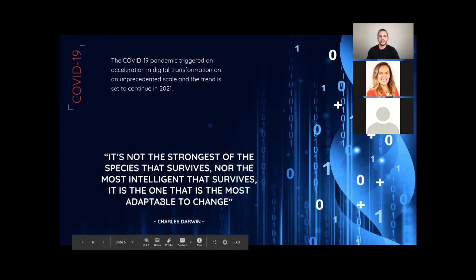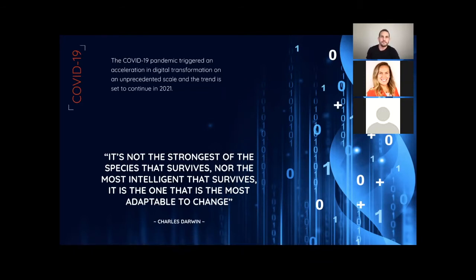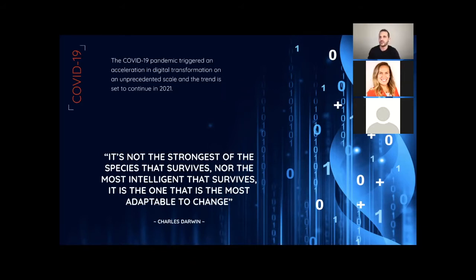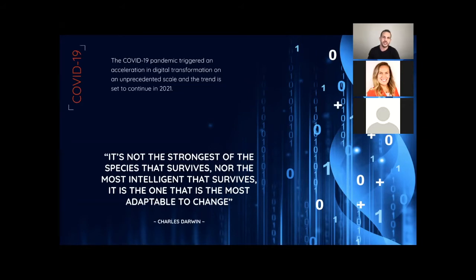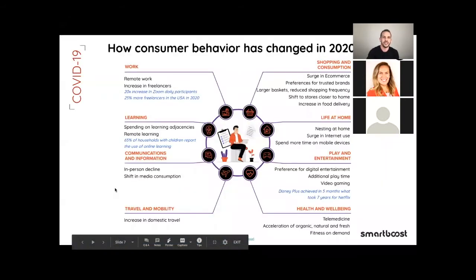I would like to share this quote of Charles Darwin, and we can tweak it for the business: It's not the strongest companies that survive, nor the most intelligent that survive, it's the one that is the most adaptable to change. So as an entrepreneur, CEO, CTO, business owner, think that way for your business. So now let's see how customer behavior has changed in 2020.